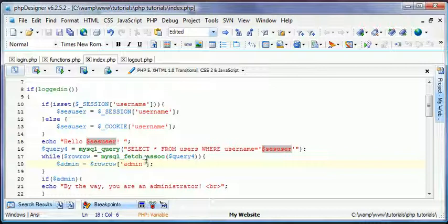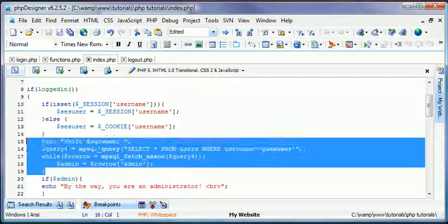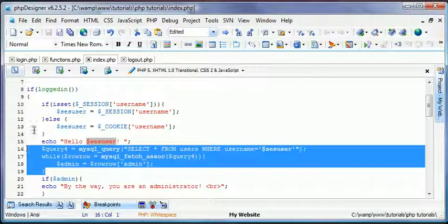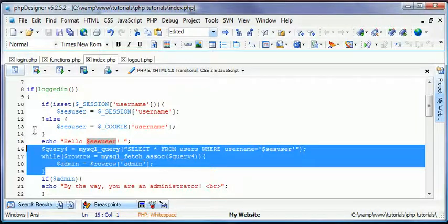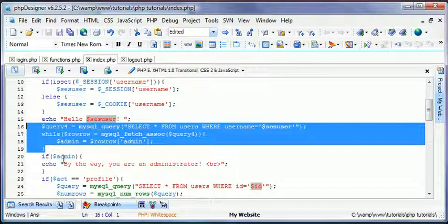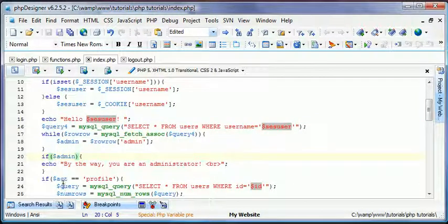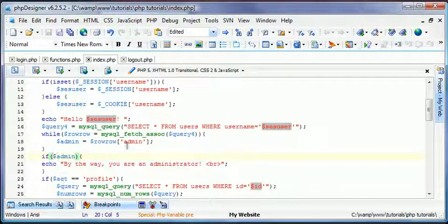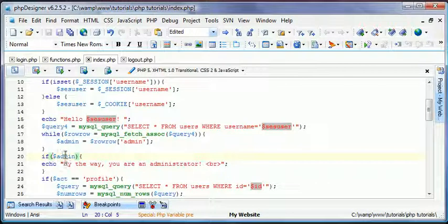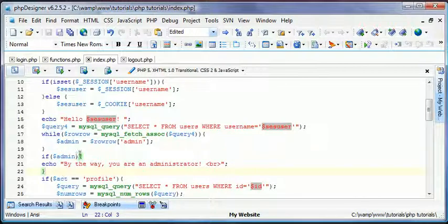So basically, copy it exactly like this. If you guys cannot read it or anything, let me know, and I'll paste the code in the sidebar or bottom bar, if this isn't HD or whatever. And then we'll have if admin, meaning if they are an admin, admin equals one. It will echo, by the way, you are an administrator. Which is a good thing.